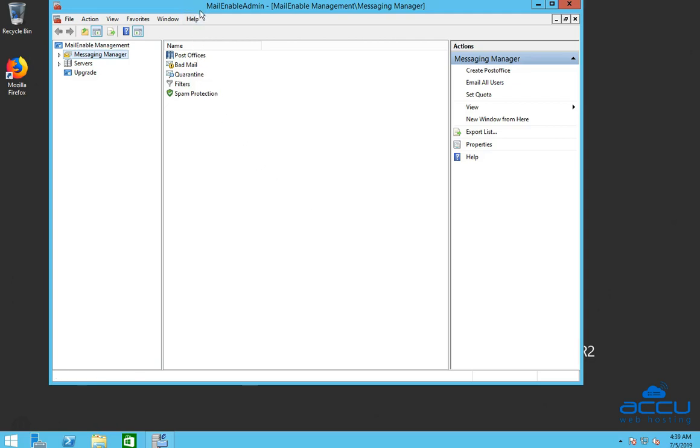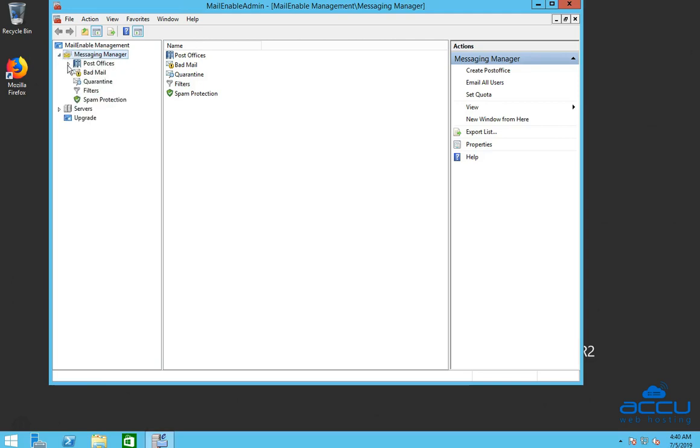Congratulations! Mailenable administration window is opened. Click on the Messaging Manager. Then, click on the Post Office's option.